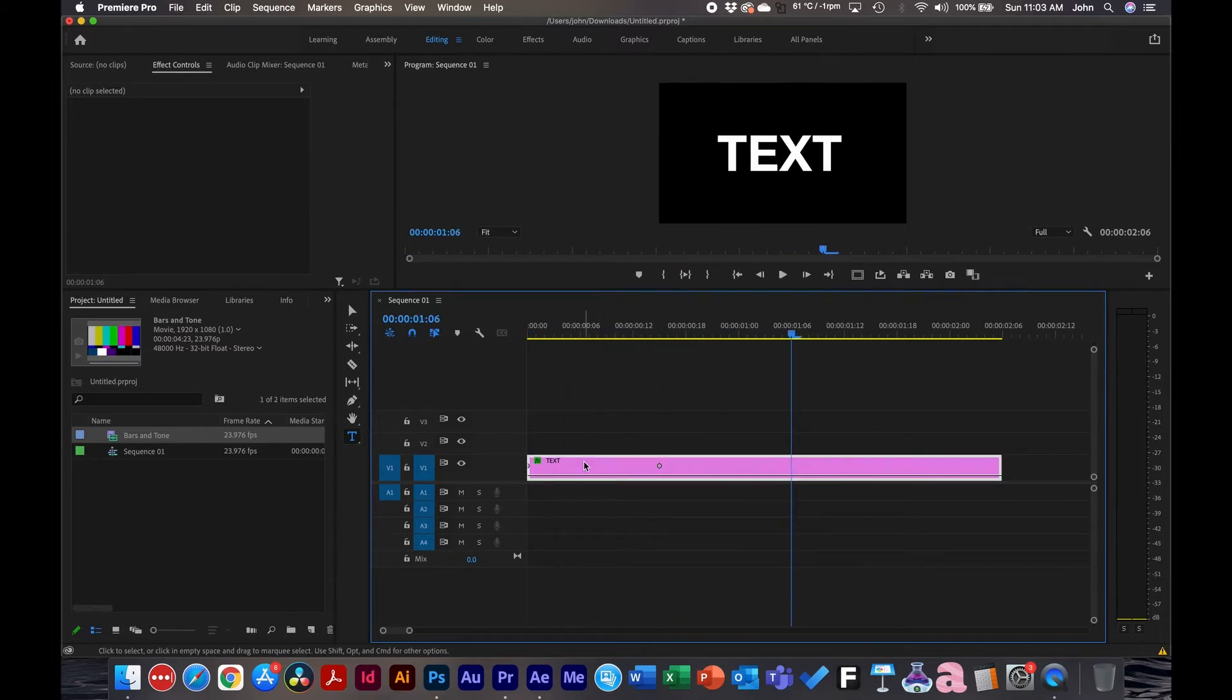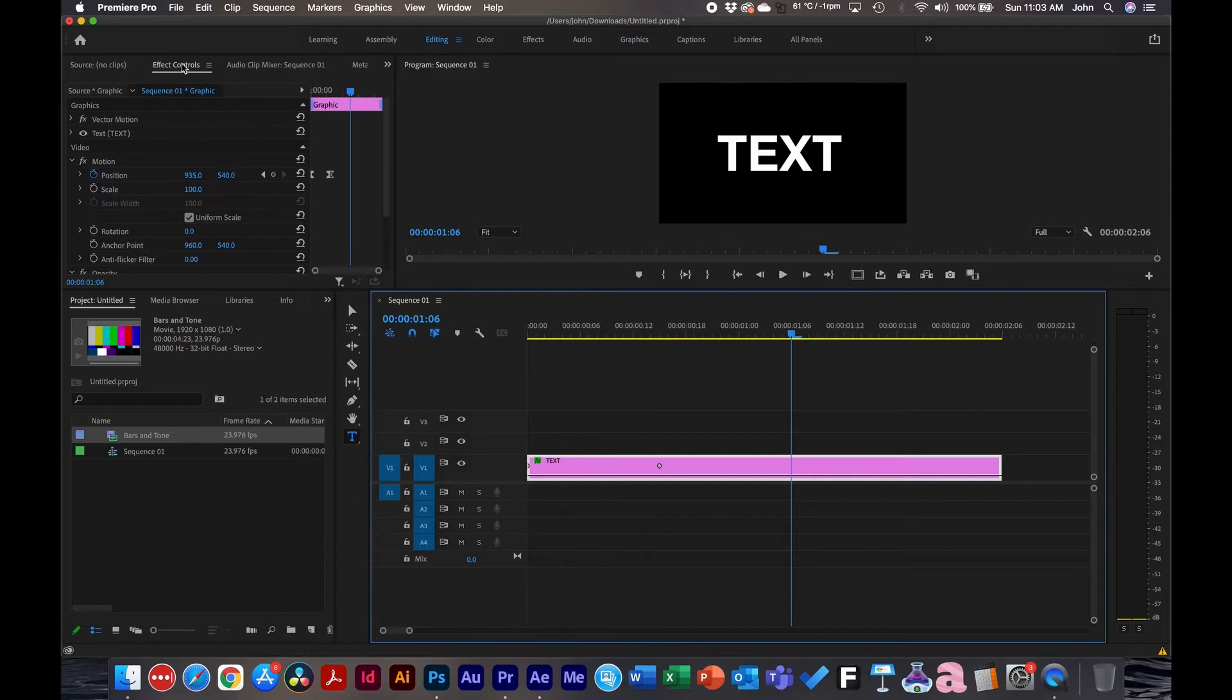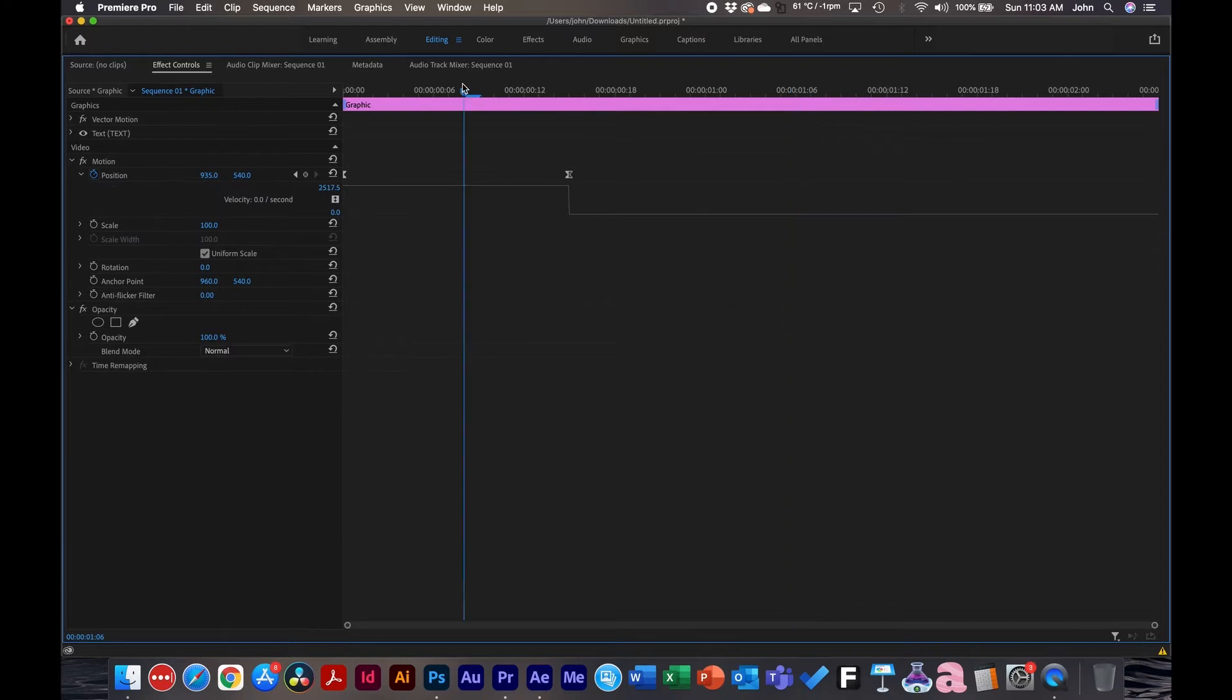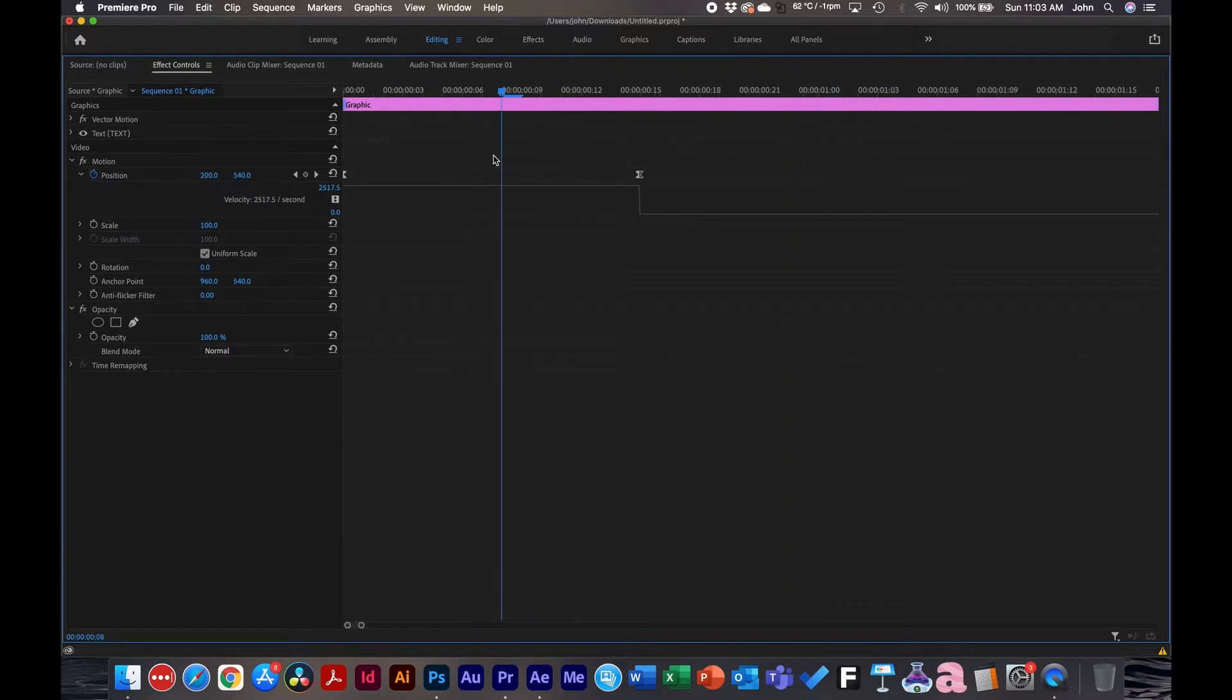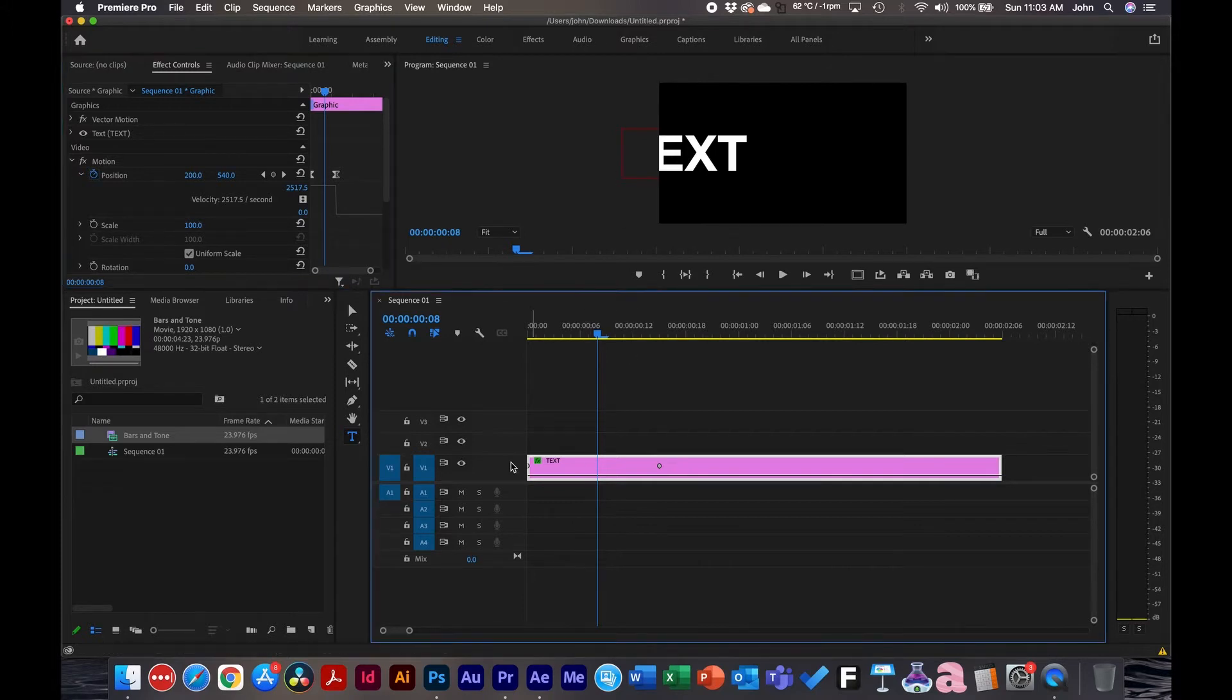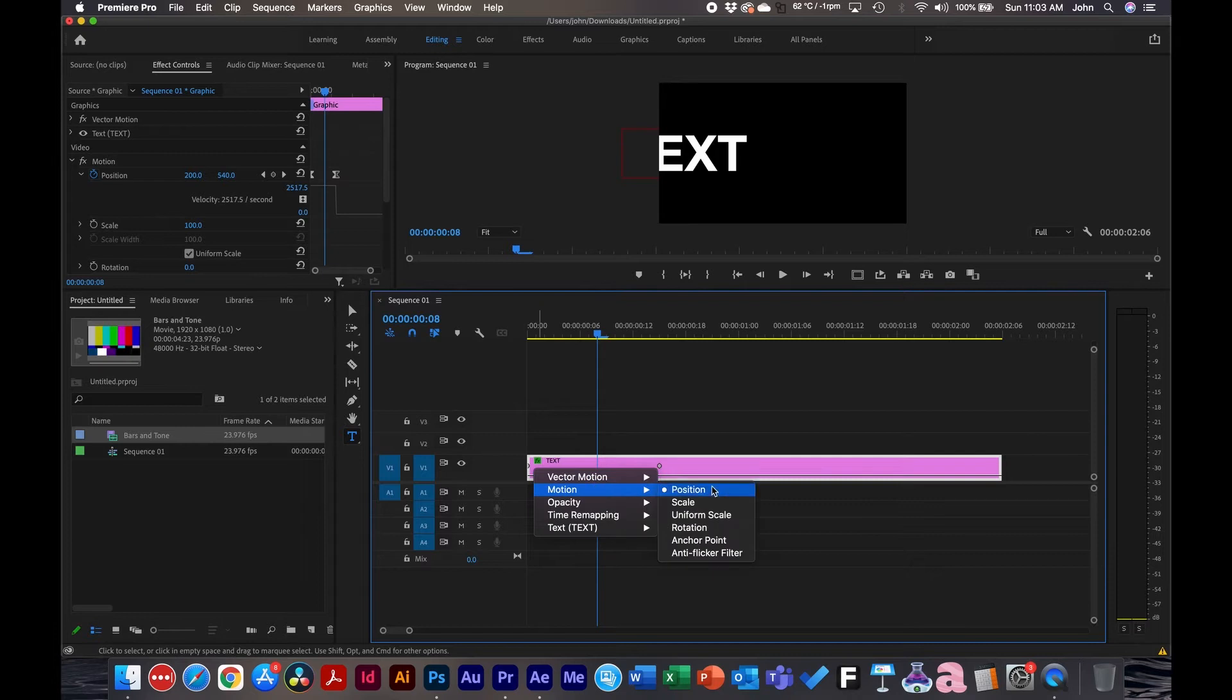So inside the effects controls, this is difficult to mess with. And even if you drop it down and zoom in and try to adjust the handlebars, this is kind of too small to work with. So what I like to do instead is do it in the timeline. So in the clip here, right click, go to motion and position, and that will bring up the position keyframes in the clip inside the timeline. That way you can easily edit them.